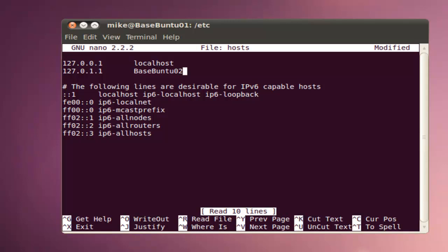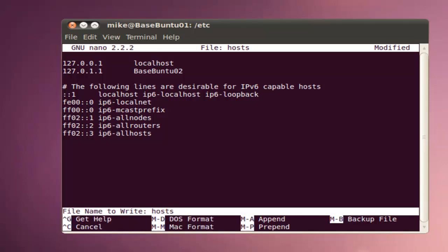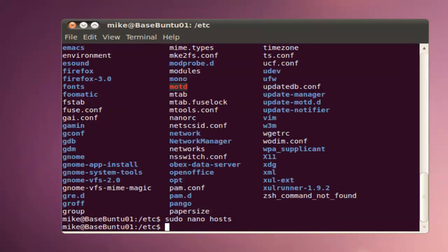I'm going to exit, Ctrl X. Save modified buffer? Answering no will destroy changes. We're going to put in a Y, file name to write hosts, hit enter, and now it's changed.